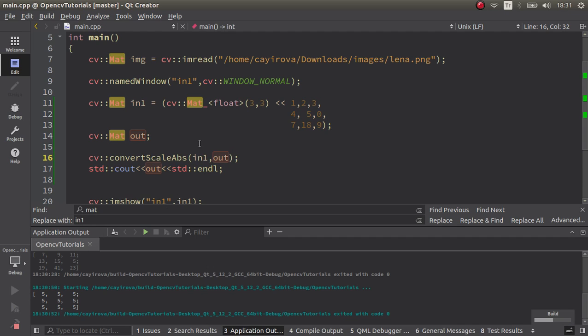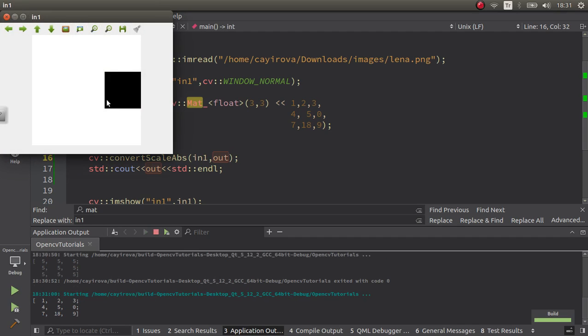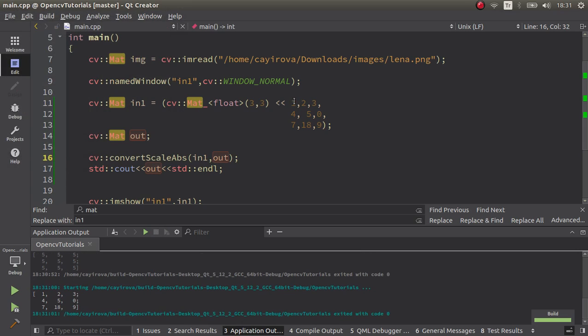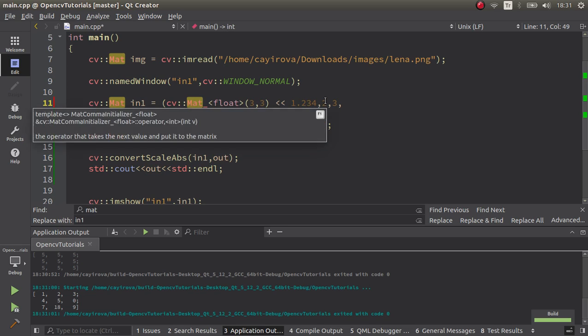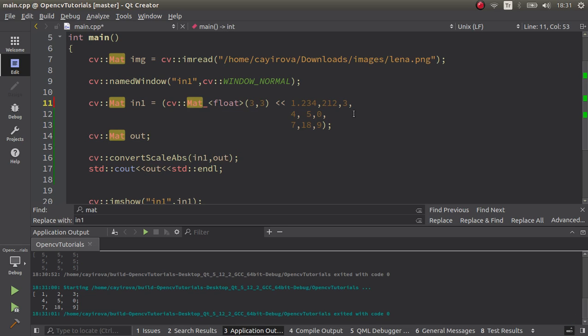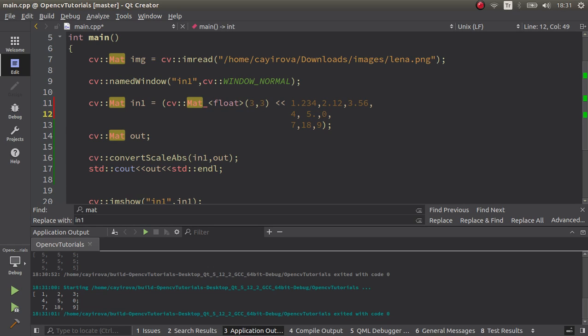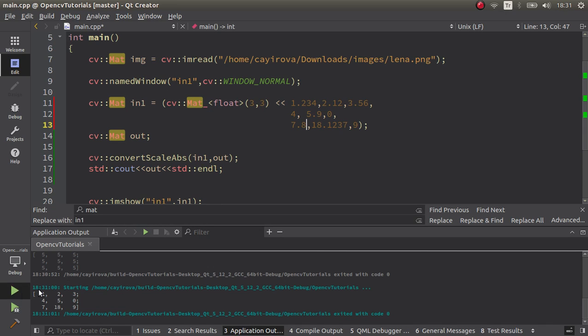But now I want to change my input pixel values. Let's say this kind of, and this with a decimal like this, and 5.6. Let's say this should be with a decimal, 5.9. Let's say 18 point like this, maybe 18.2, and 7.8. Okay, let's try this one now.